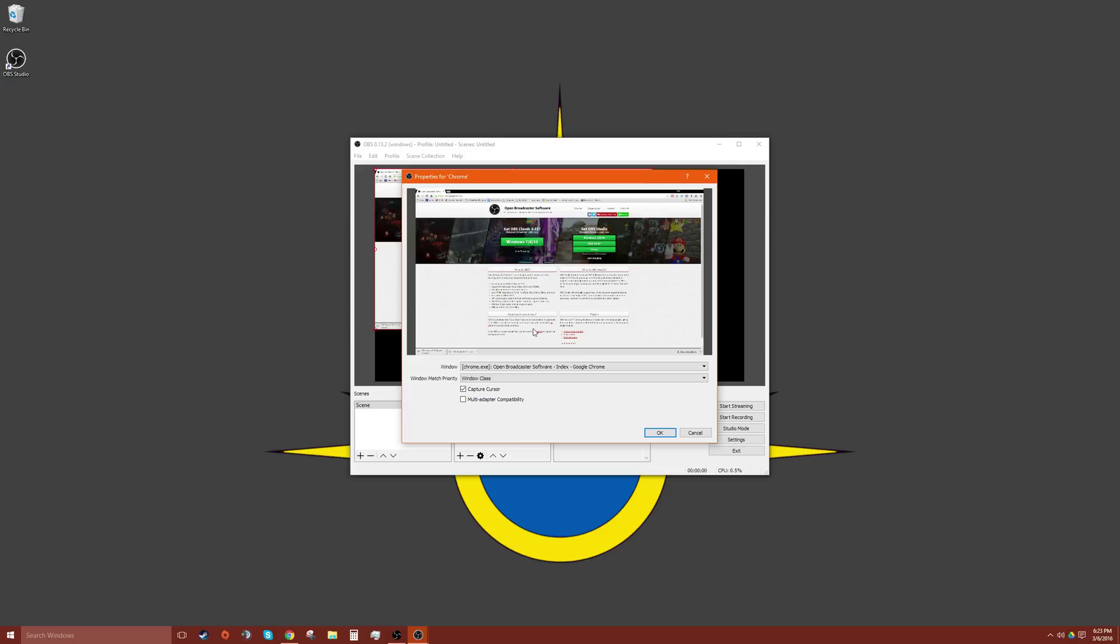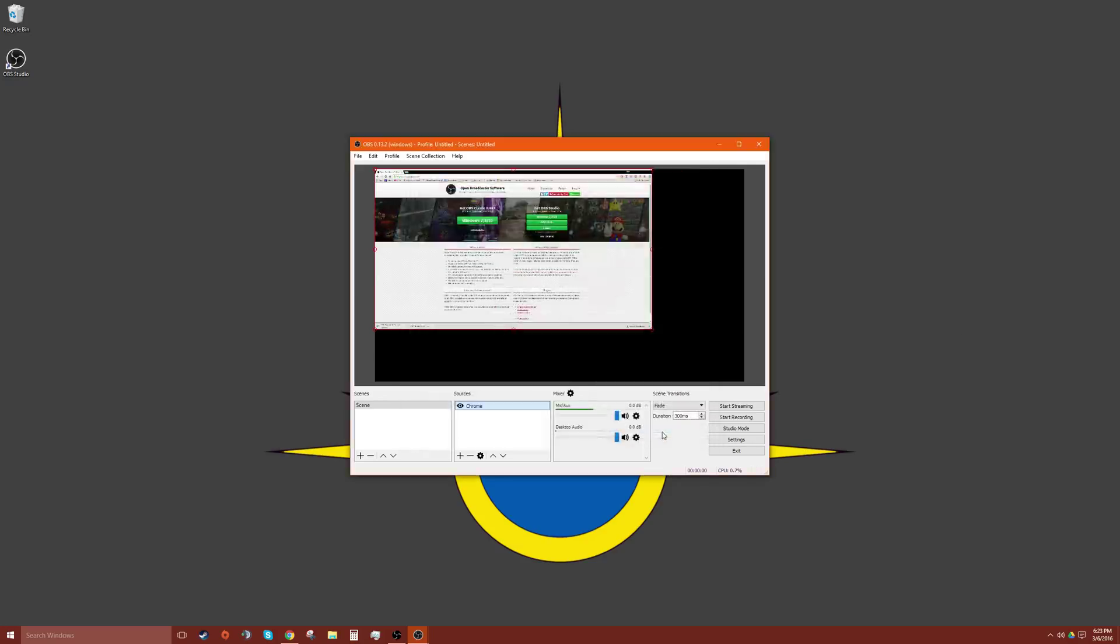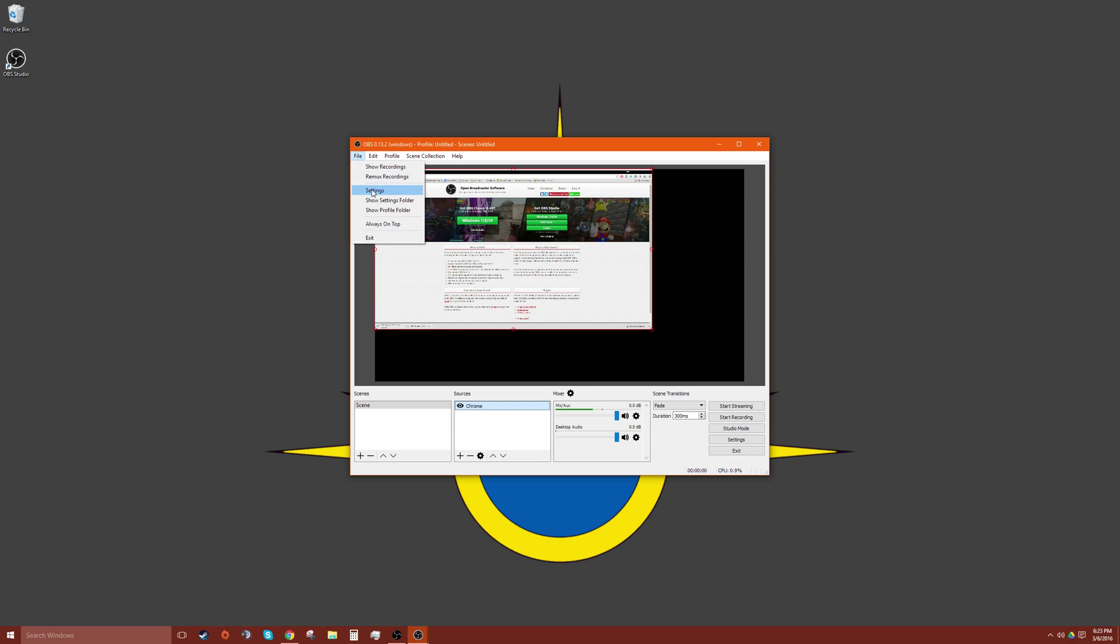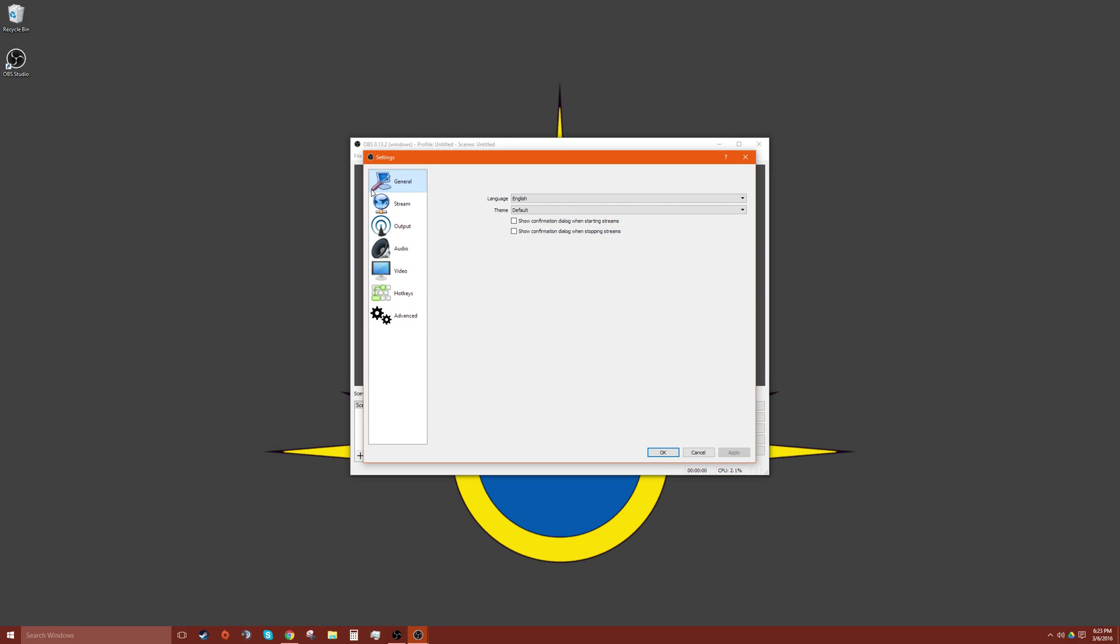Beautiful, okay. Press okay, and we can go to file and settings. This is where the fun stuff starts to happen.